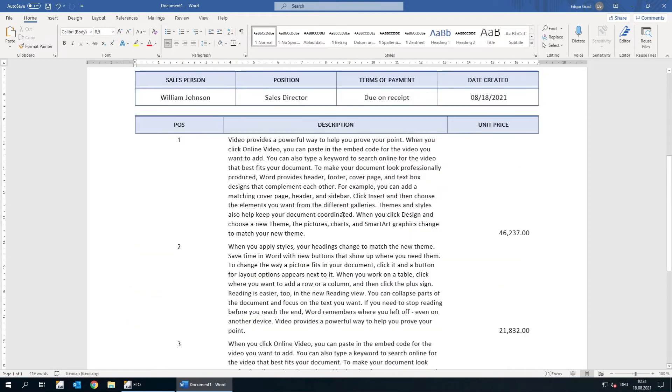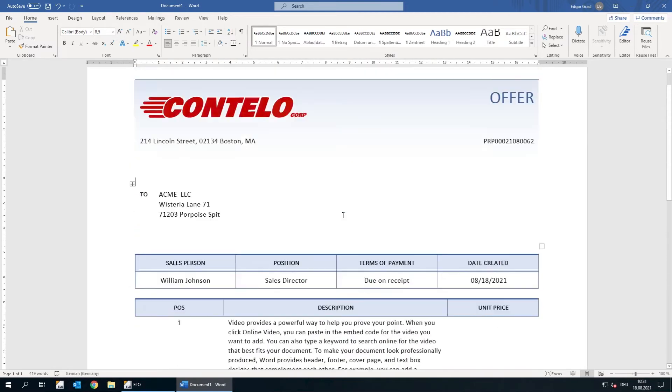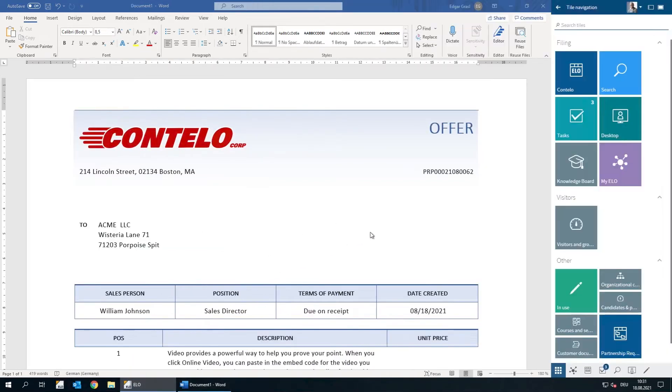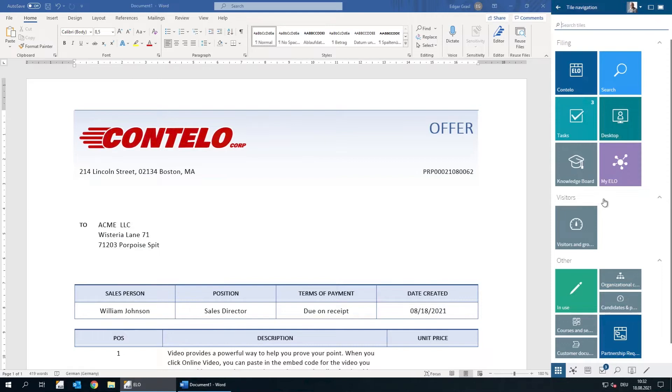So we'll open the ELO Desktop Client. The ELO Desktop Client gives you access to all functions in ELO. You can open the repository, search for documents, or complete your tasks. We're going to store the Word document in the repository.